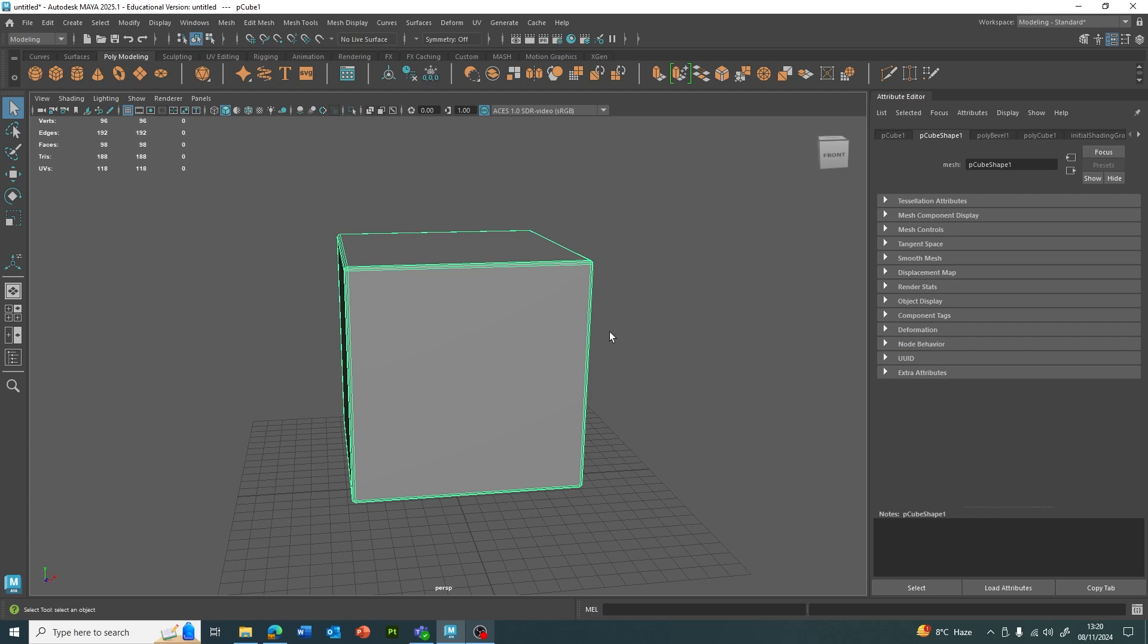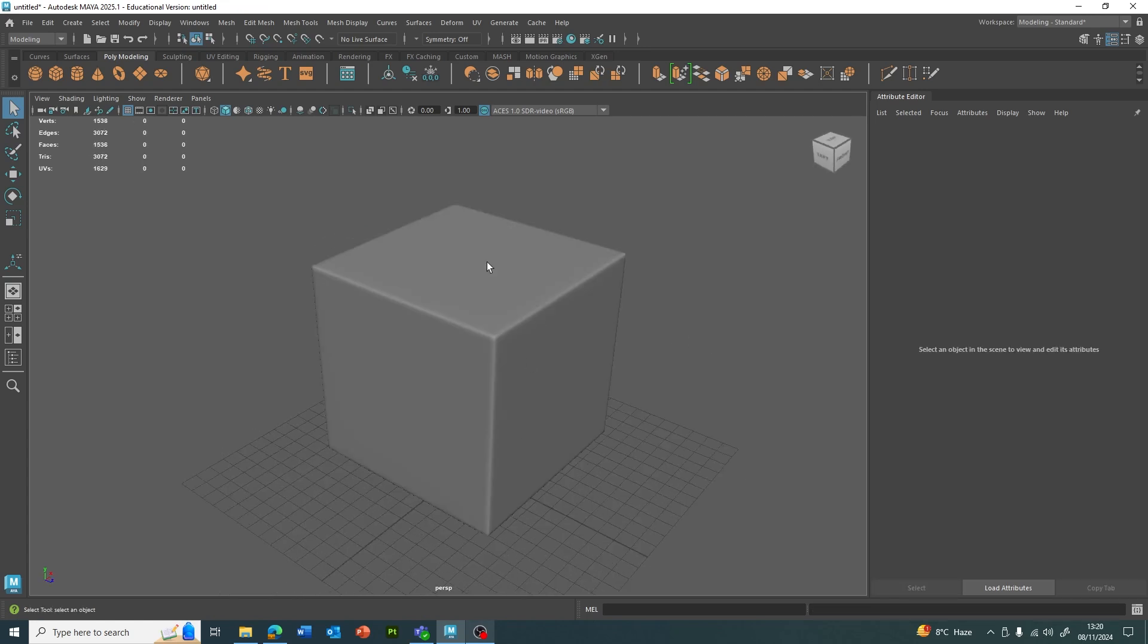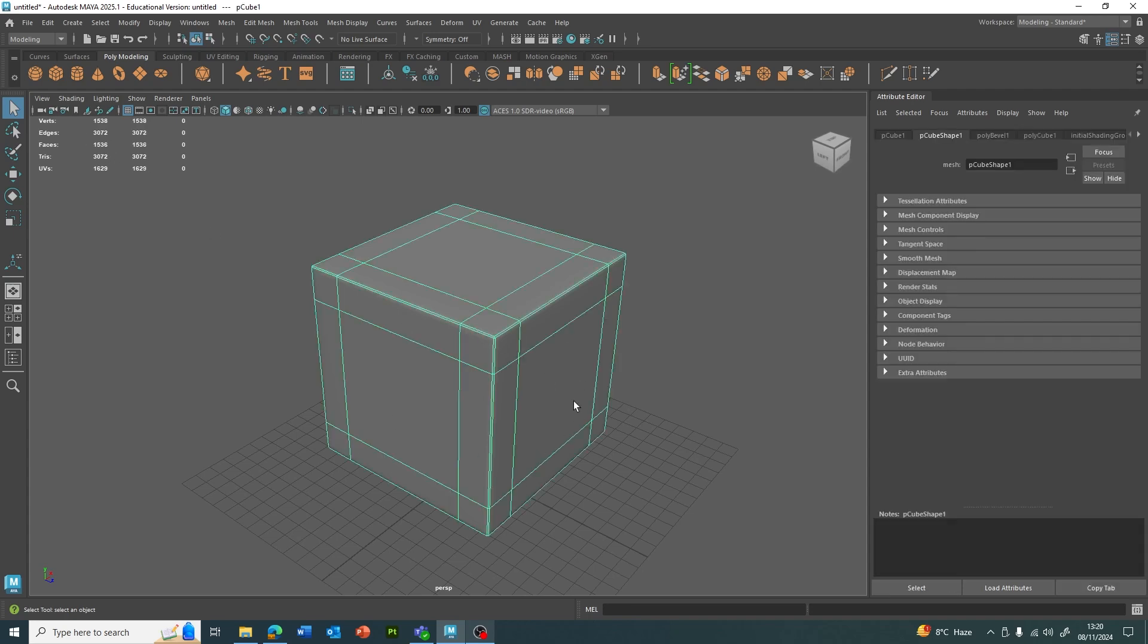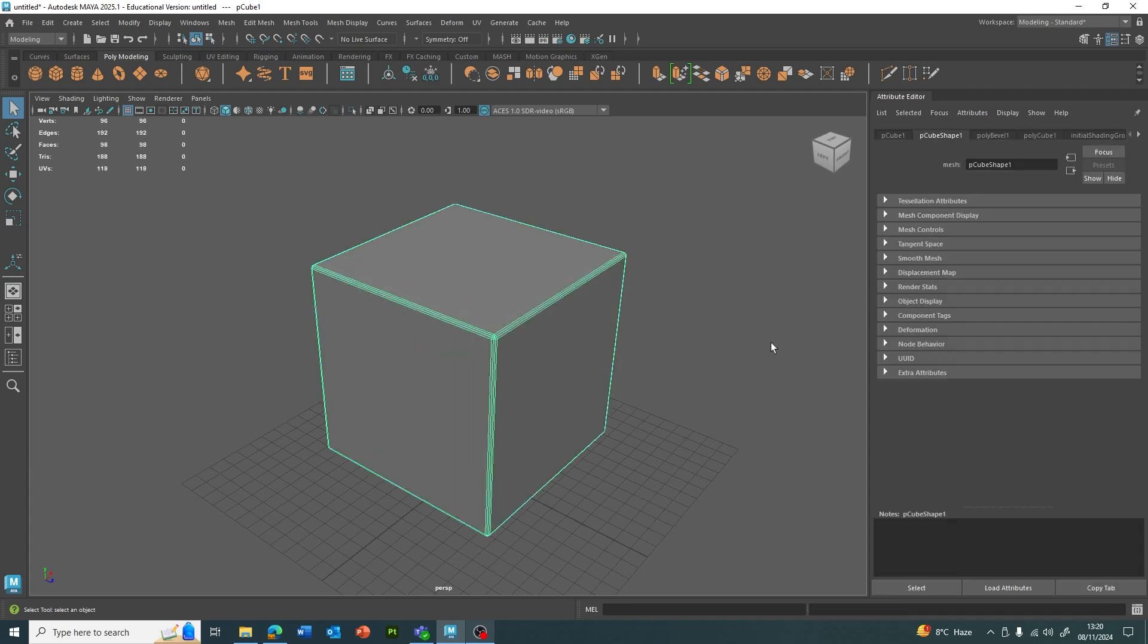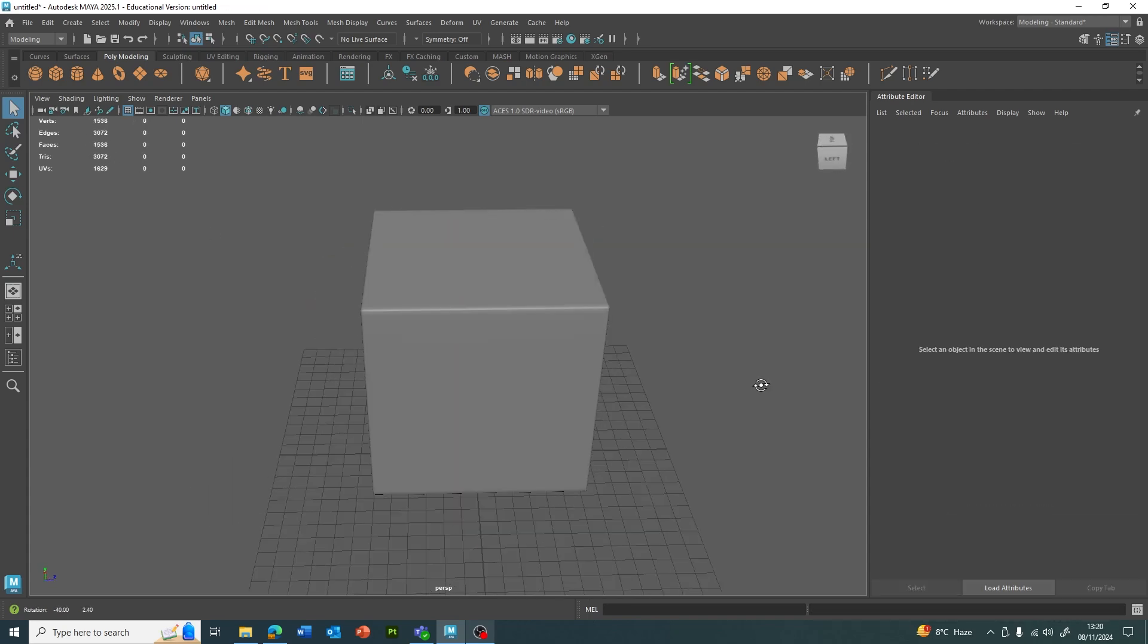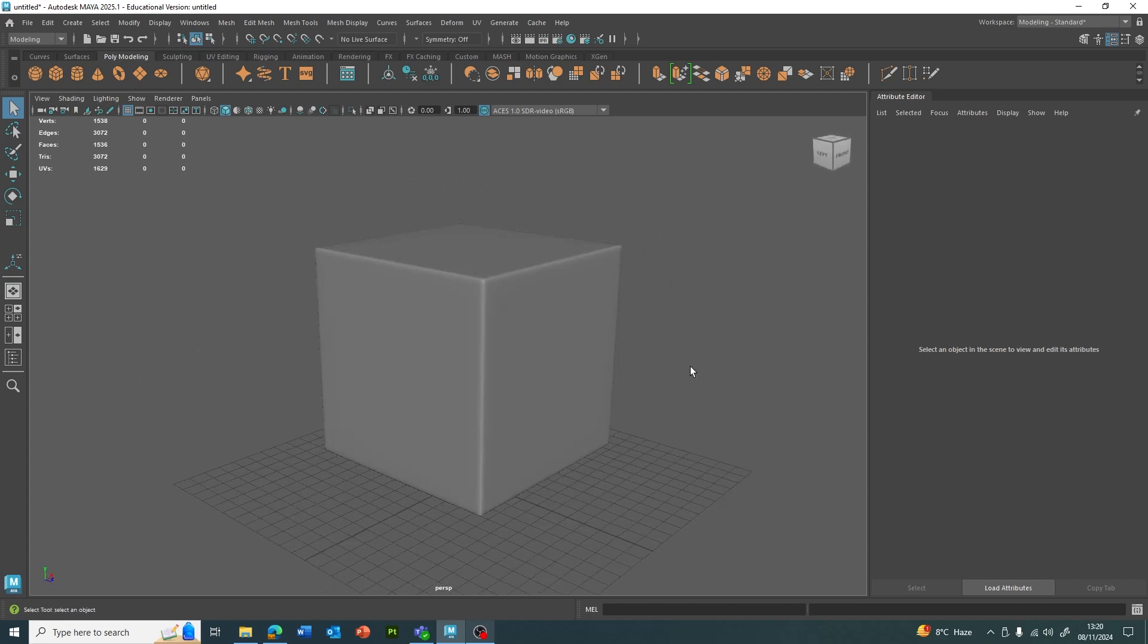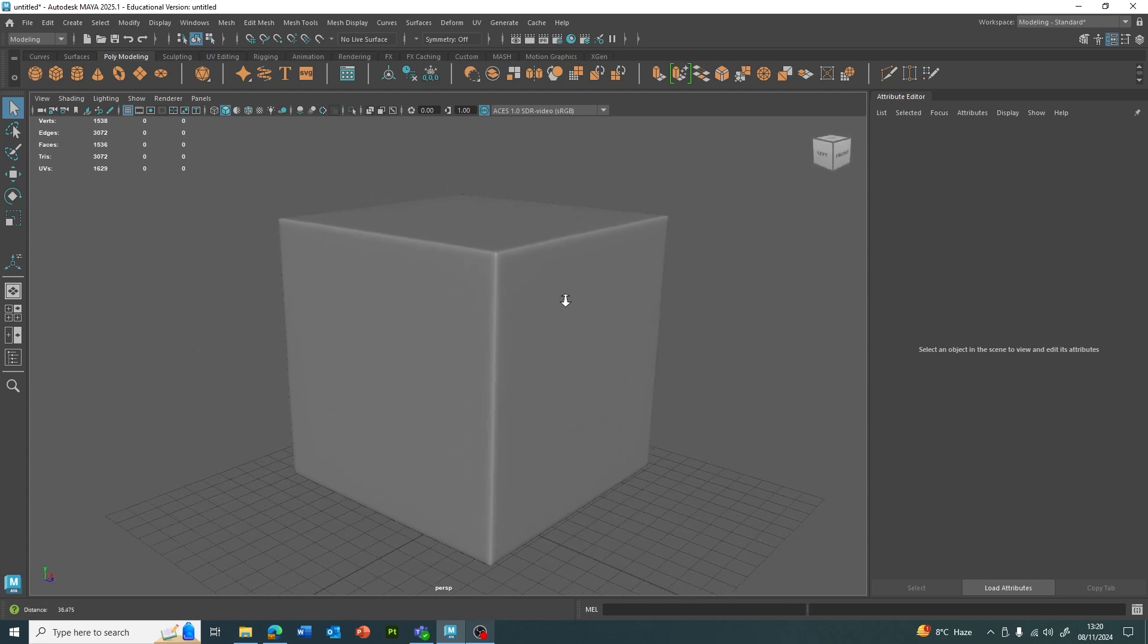We've got 98 faces from that. If we use Smooth Mesh Preview, we've kept the shape because of the holding edges from beveling. And it's a lot crisper than just beveling. So just beveling, and then with the Smooth Mesh Preview, it just rounds it off a lot more and gives it that cleaner look.